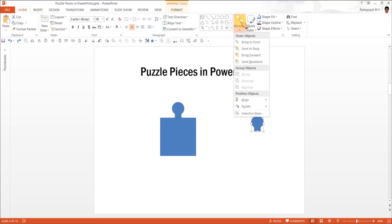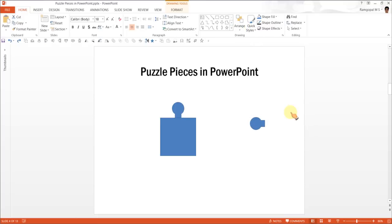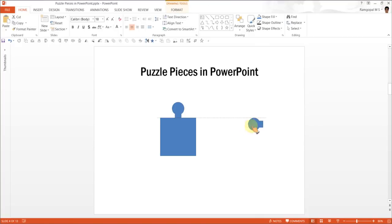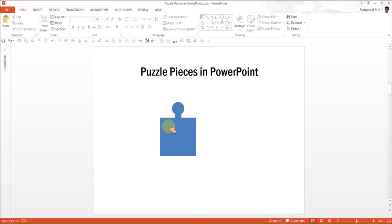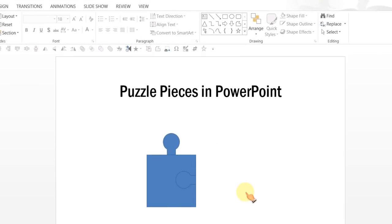So, let me do it from the arrange tab. So, arrange, rotate and rotate left 90 degrees and I am going to keep this one touching the inside edge of the square. Now, I need to make sure that they are all properly aligned, otherwise you will not be able to get all four pieces fit in properly. So, let me make sure that they are aligned properly.